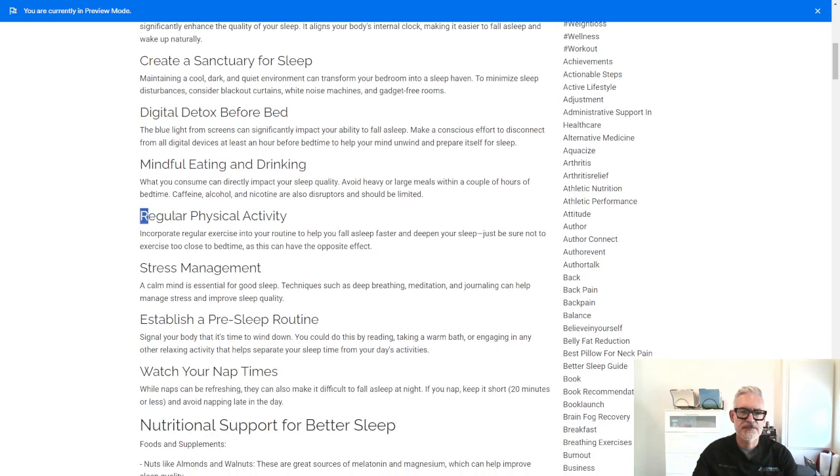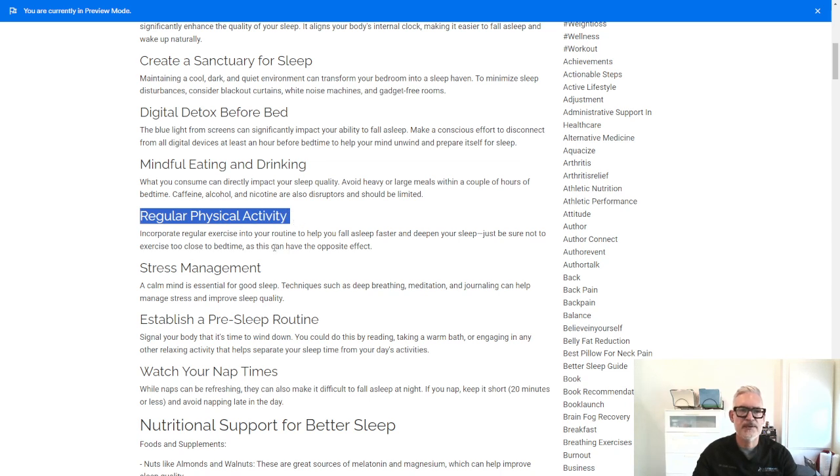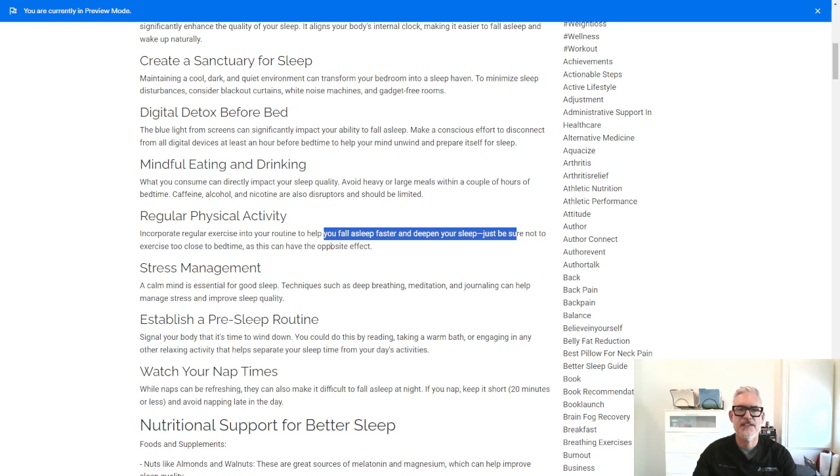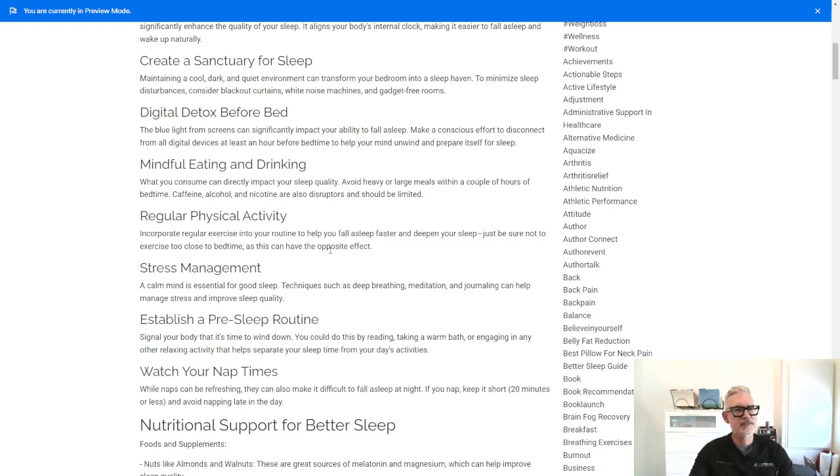Regular physical activity. So incorporate regular exercise into your routine to help you fall asleep faster and deepen your sleep. Just be sure don't exercise too close to bedtime as this can have the opposite effect. And I've certainly experienced that myself.